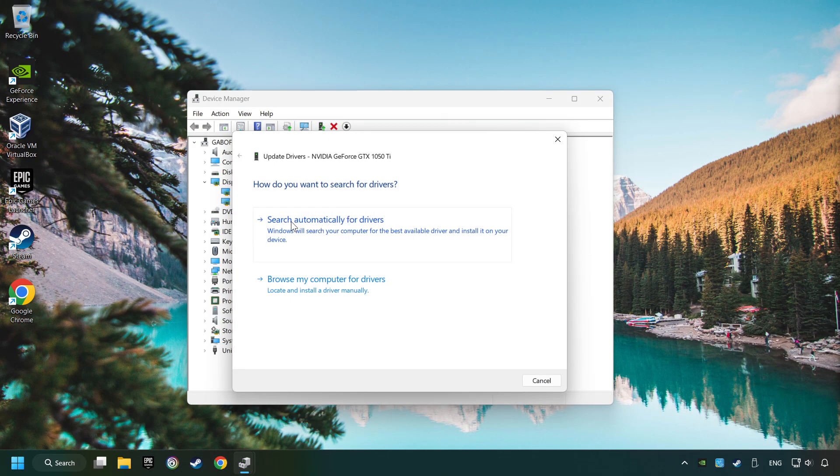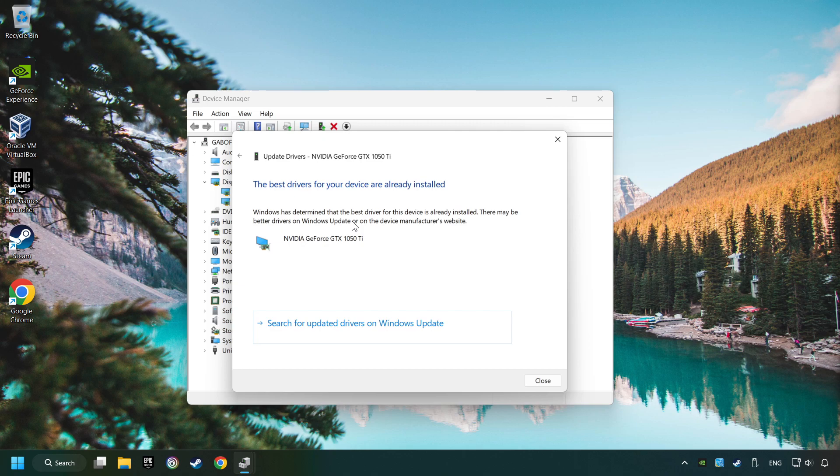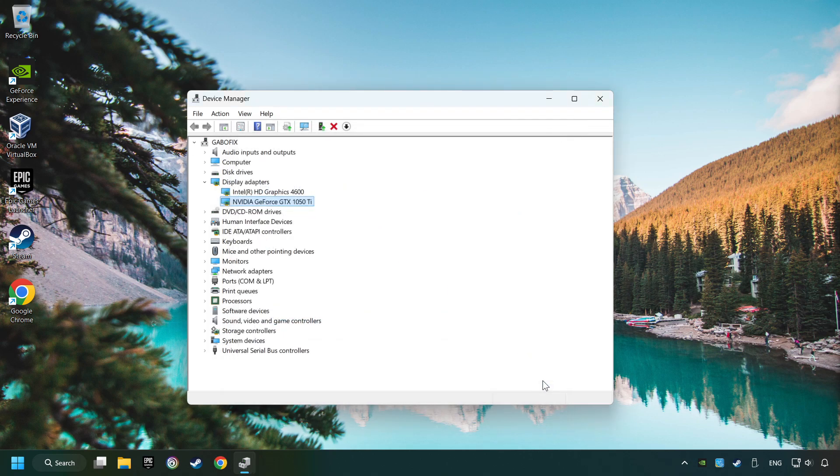Here you have to click on Search Automatically for Drivers. Then click on Close and close the windows.